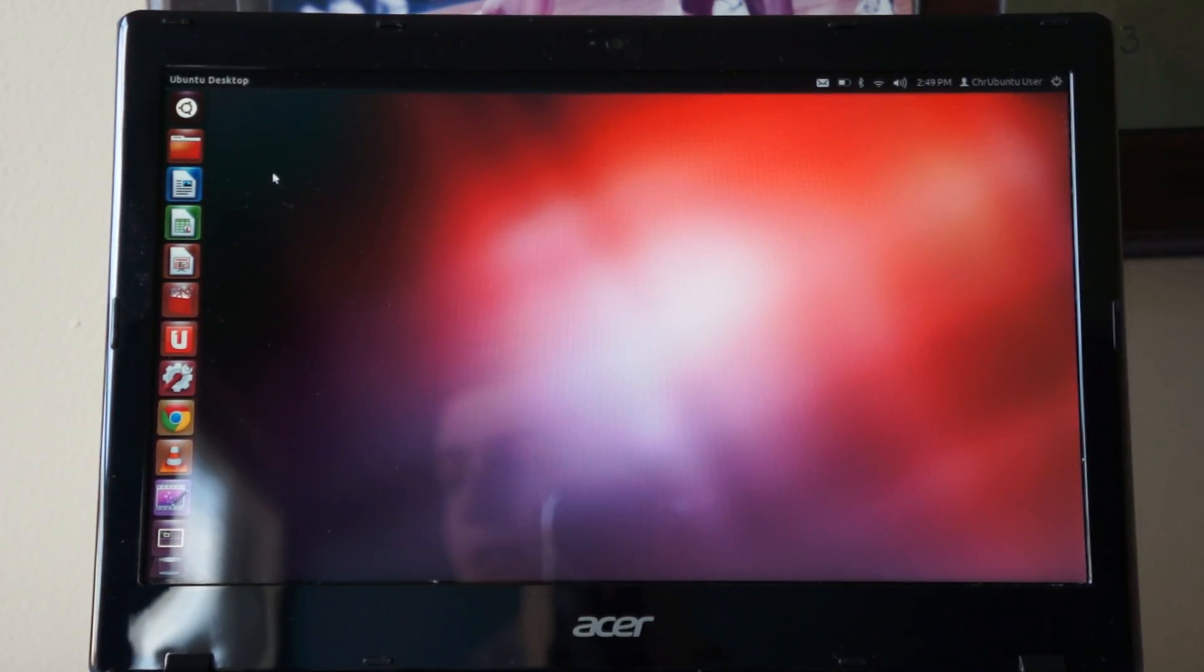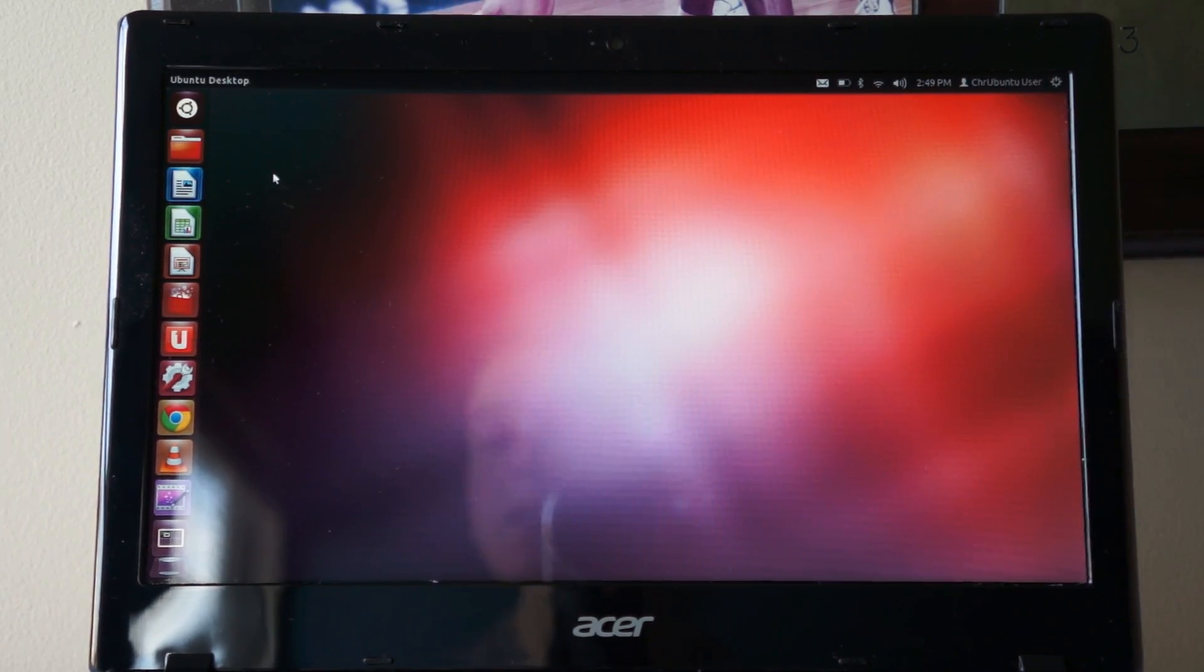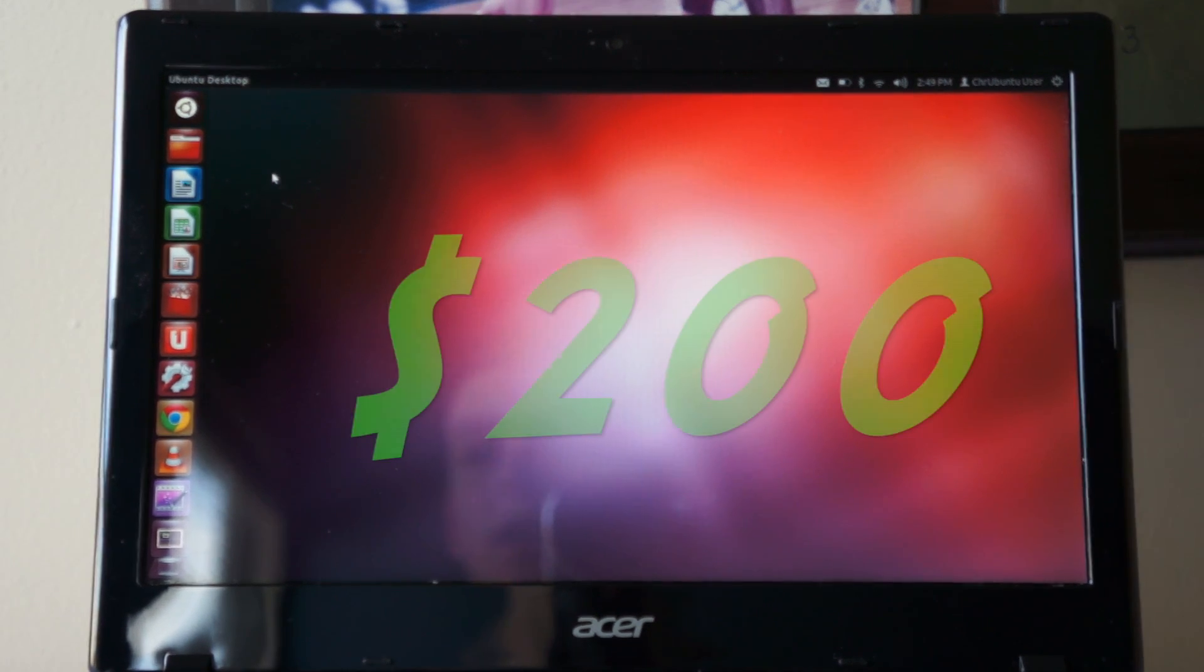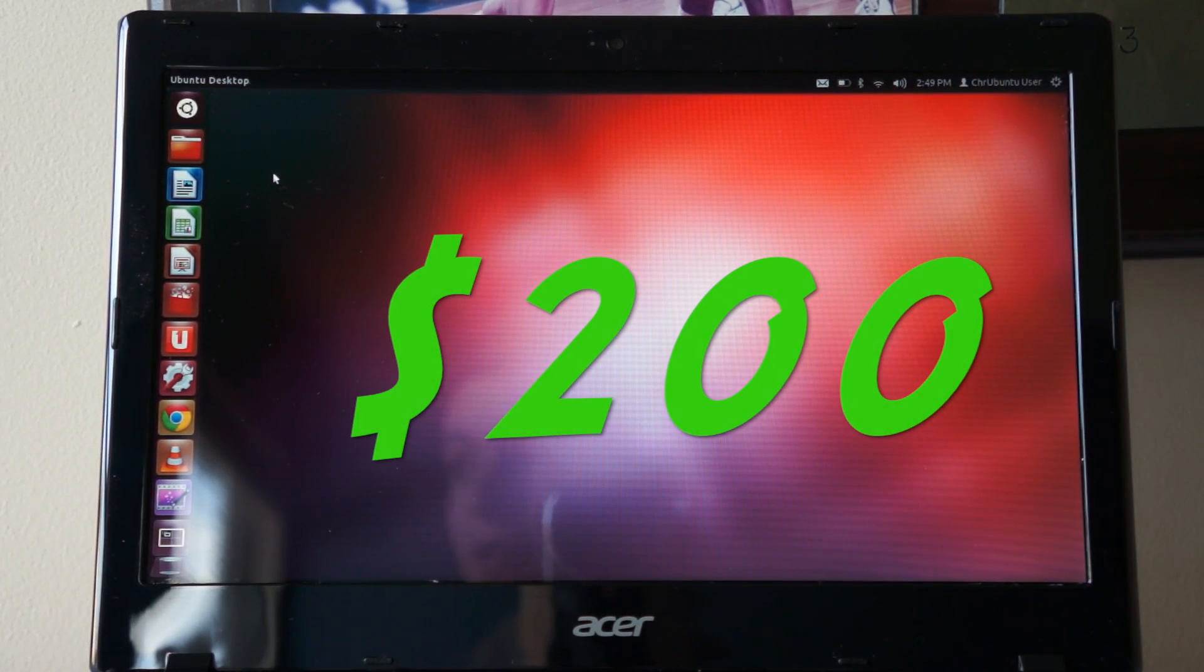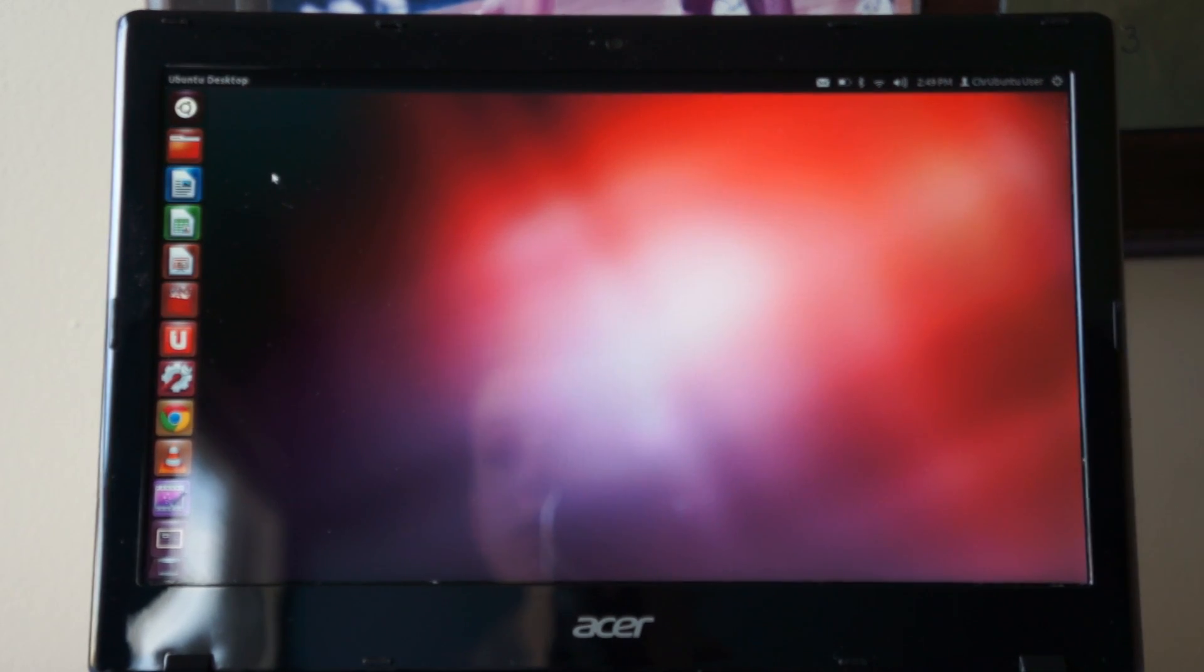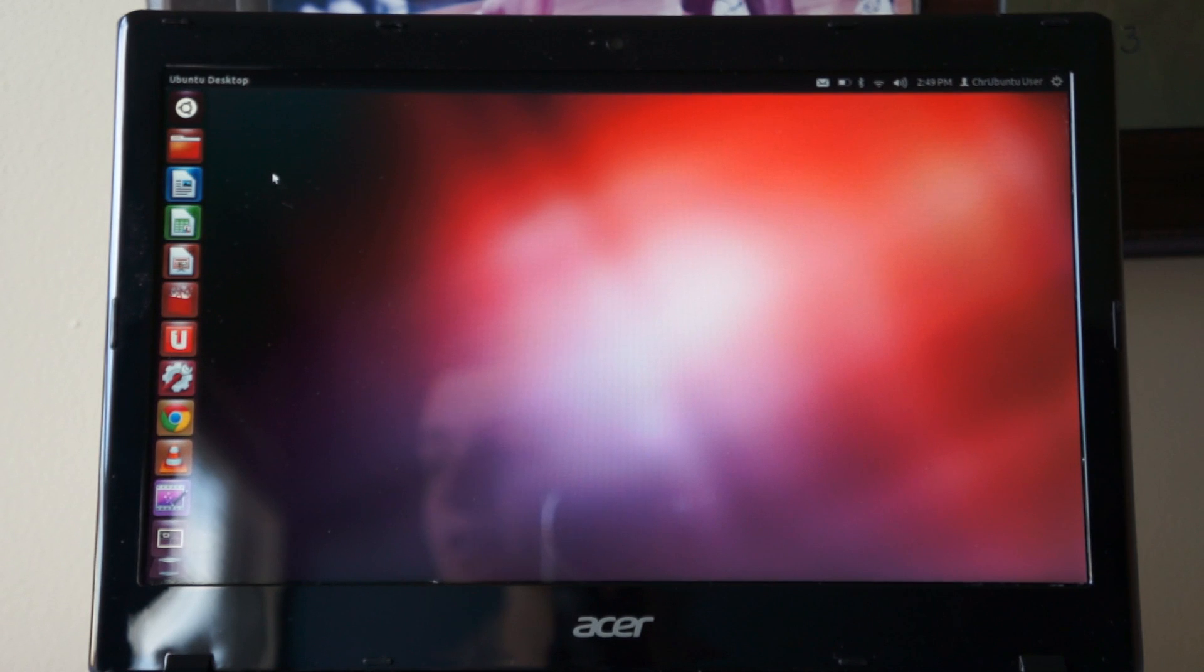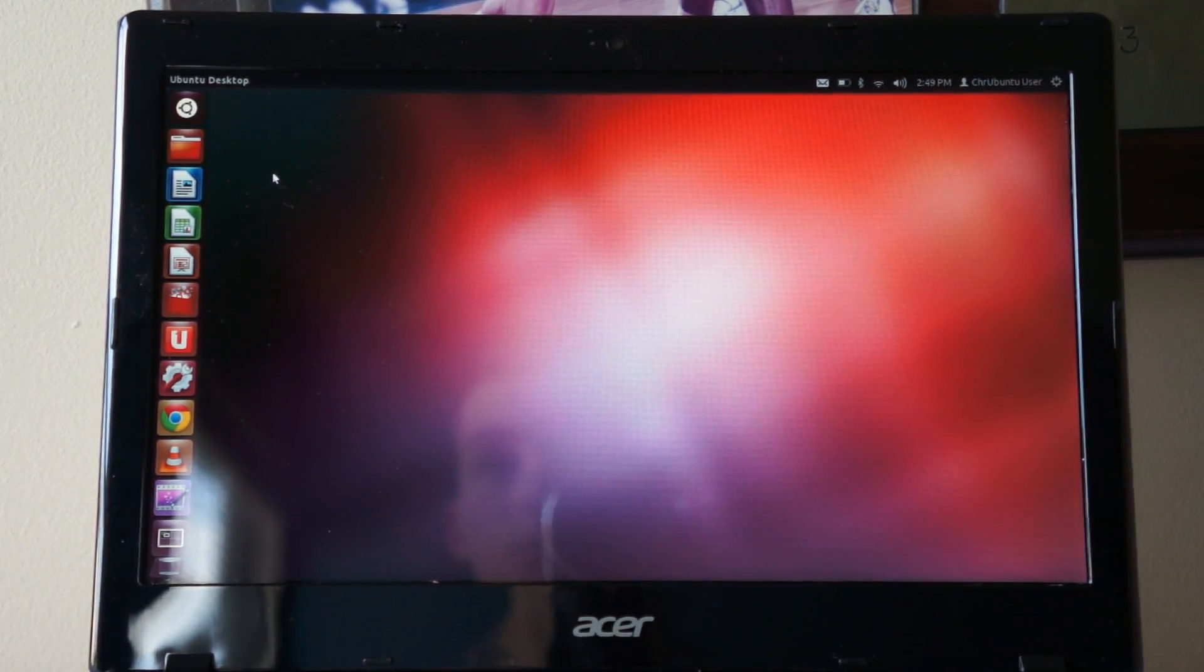My personal opinion about this Acer C7 Chromebook is that it's definitely worth the money. It's $200 so it's worth less than the iPad mini, and it's definitely giving you a run for your money. You've got the basic needs for a computer now running Ubuntu on it.